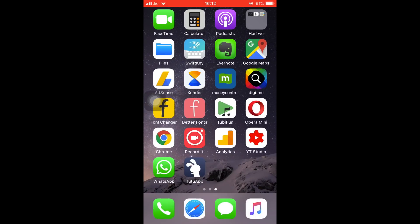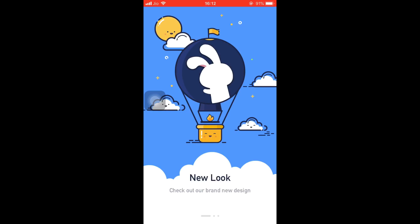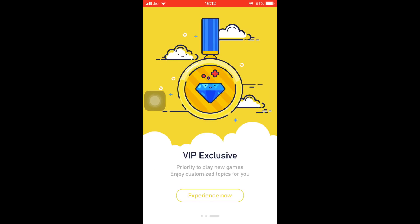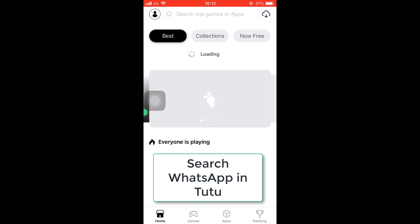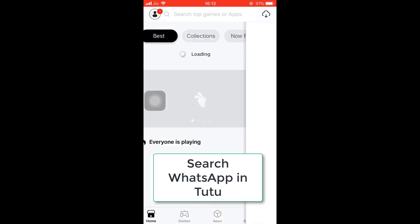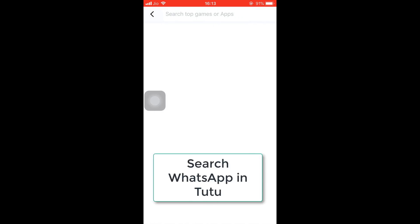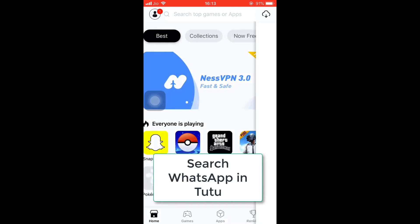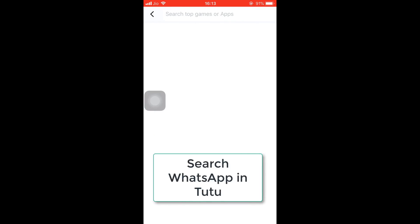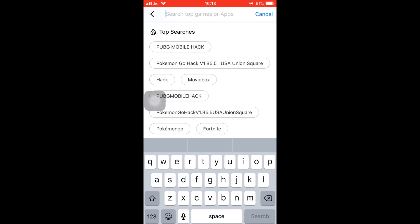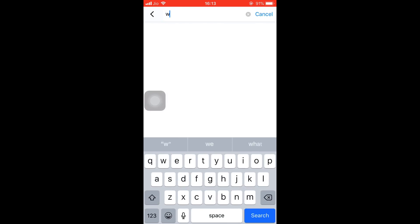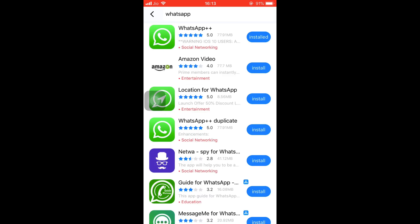Now open the Tutu app. Just navigate through the screens, tap on Experience Now, and in the top bar just search for WhatsApp. Now you can see different versions of WhatsApp available.